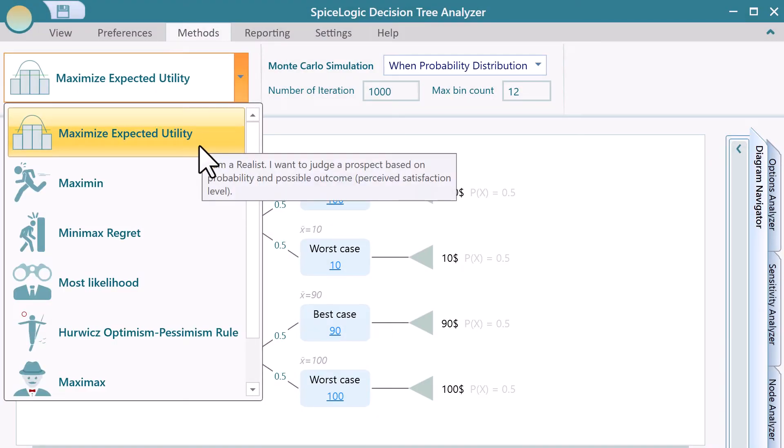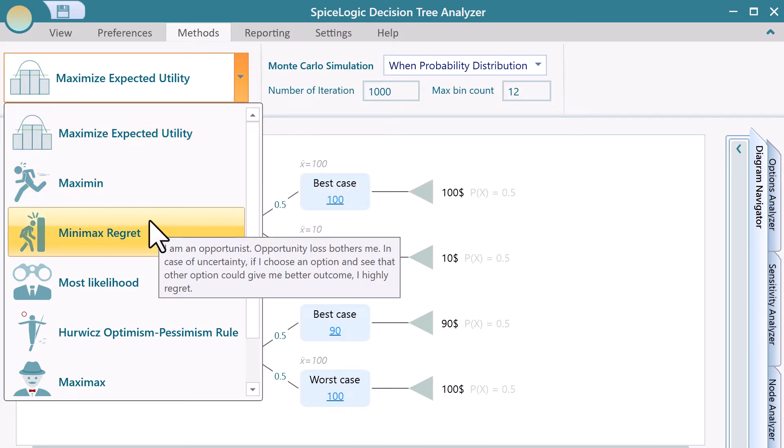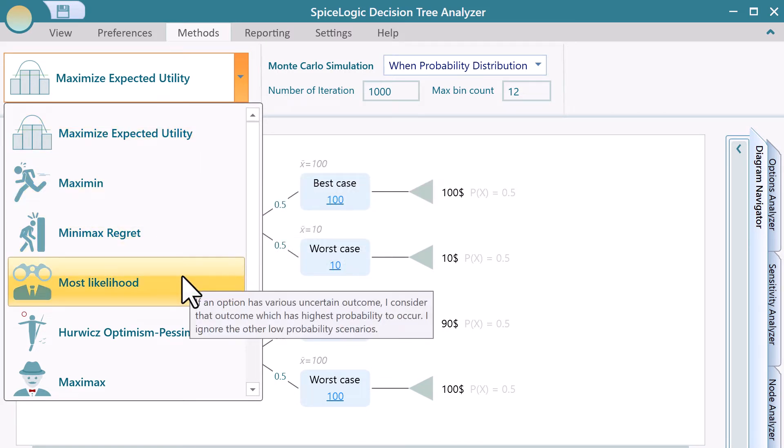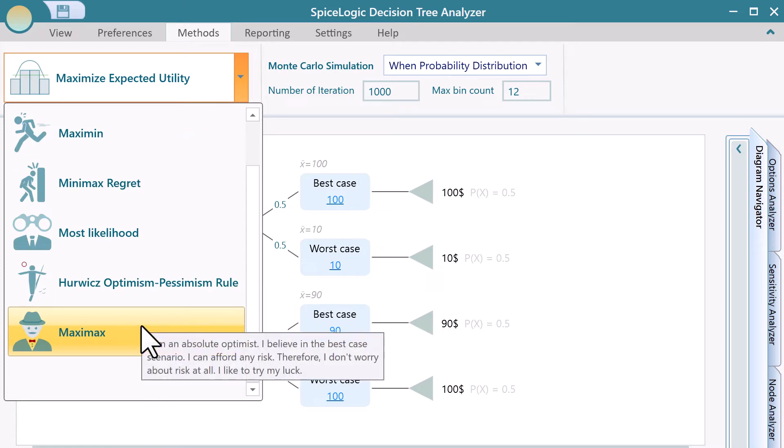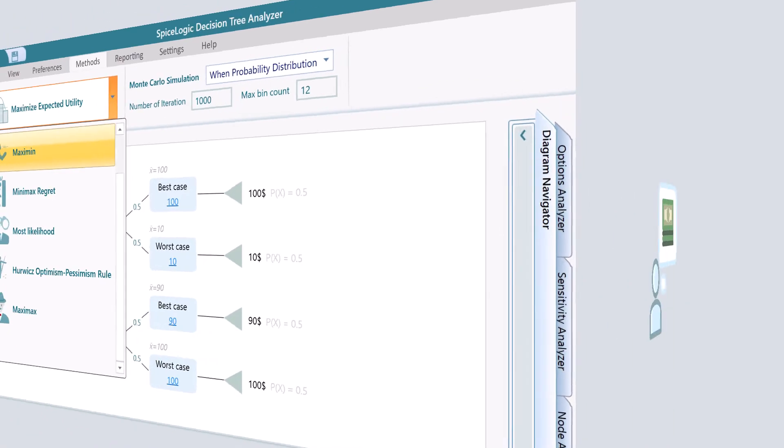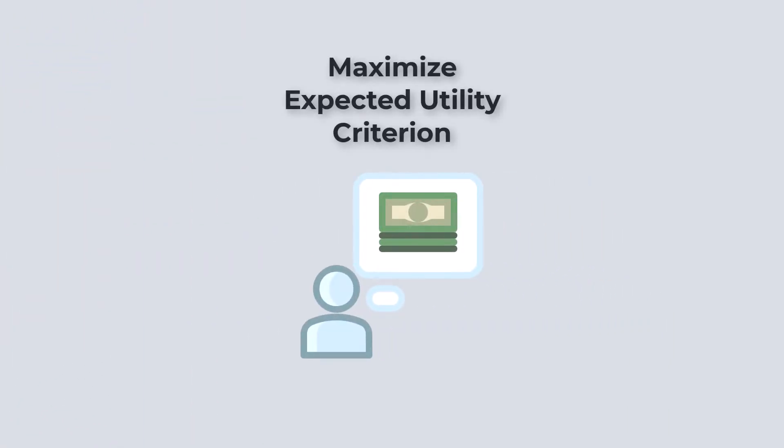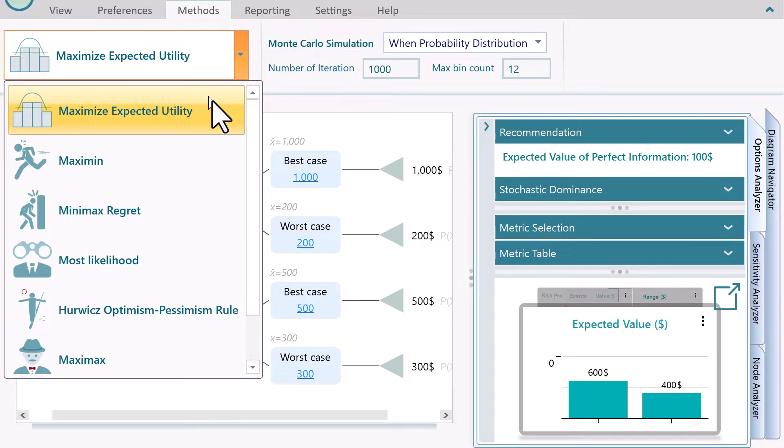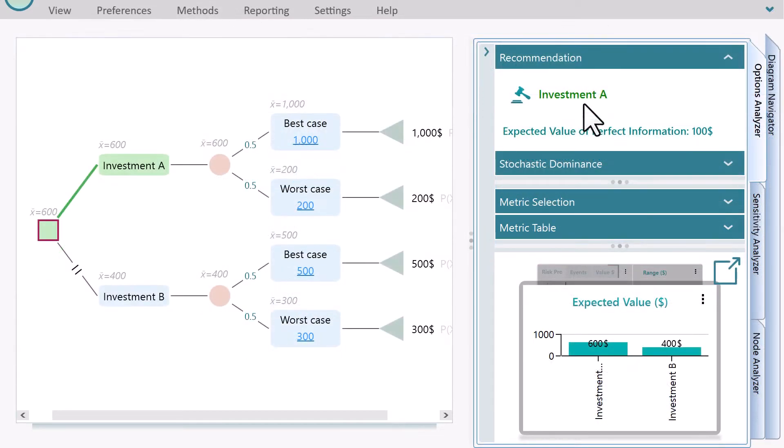SpiceLogic Decision Tree software supports the following decision criteria. Maximize Expected Utility Criterion is a decision-making criterion that selects the optimum action that has the highest expected utility value among all actions.